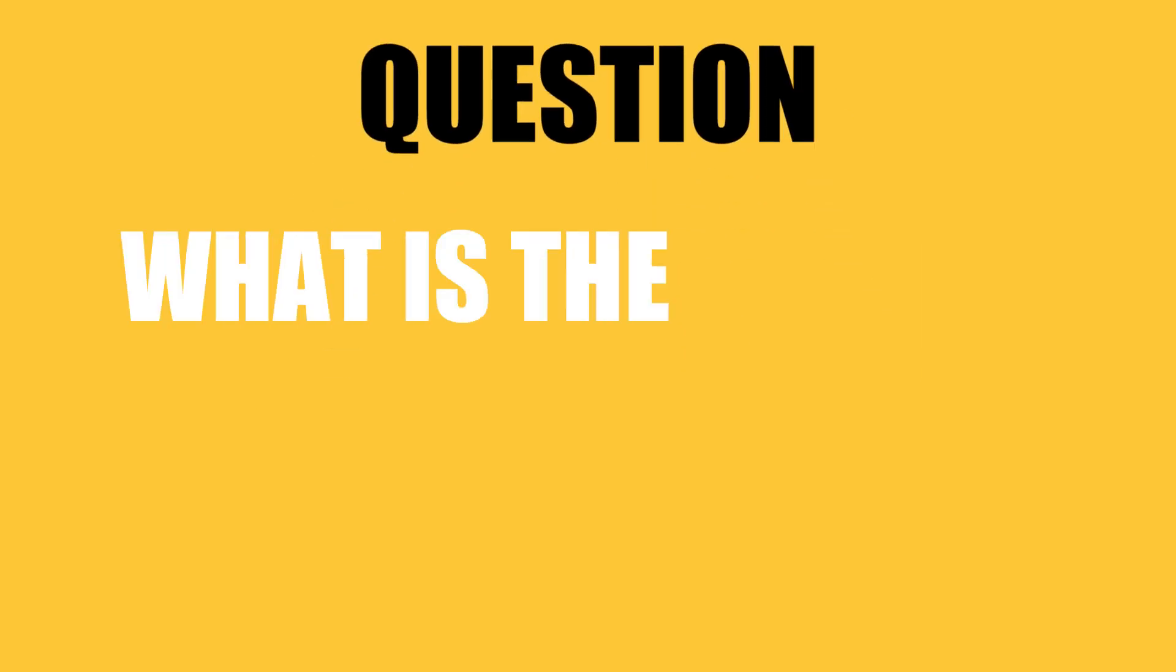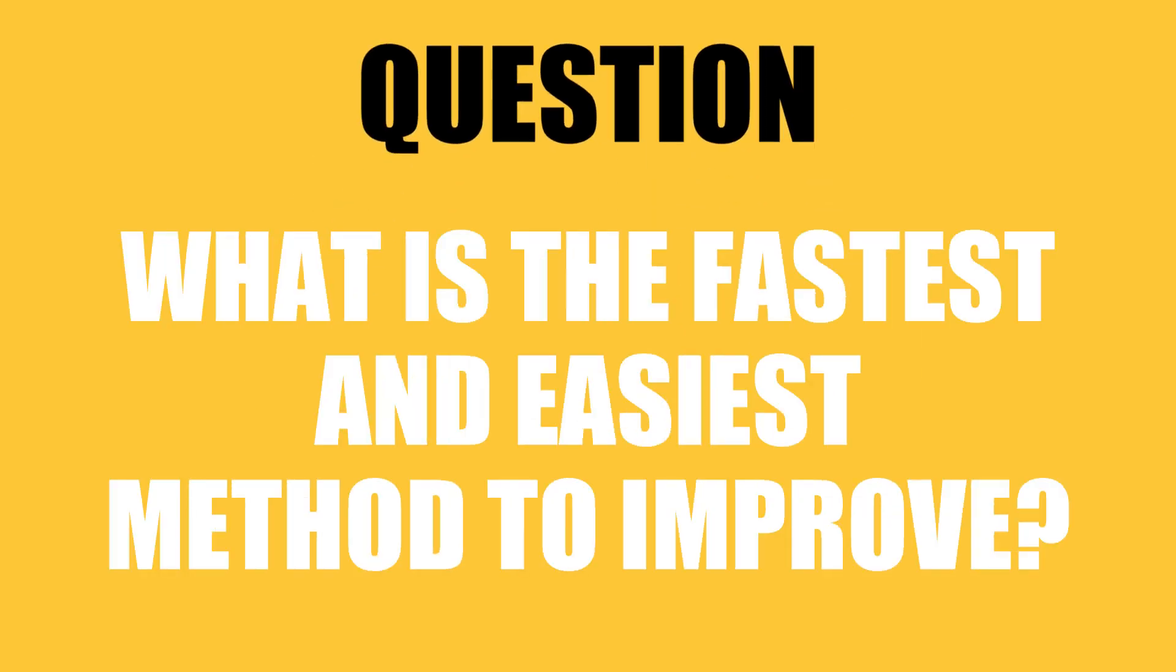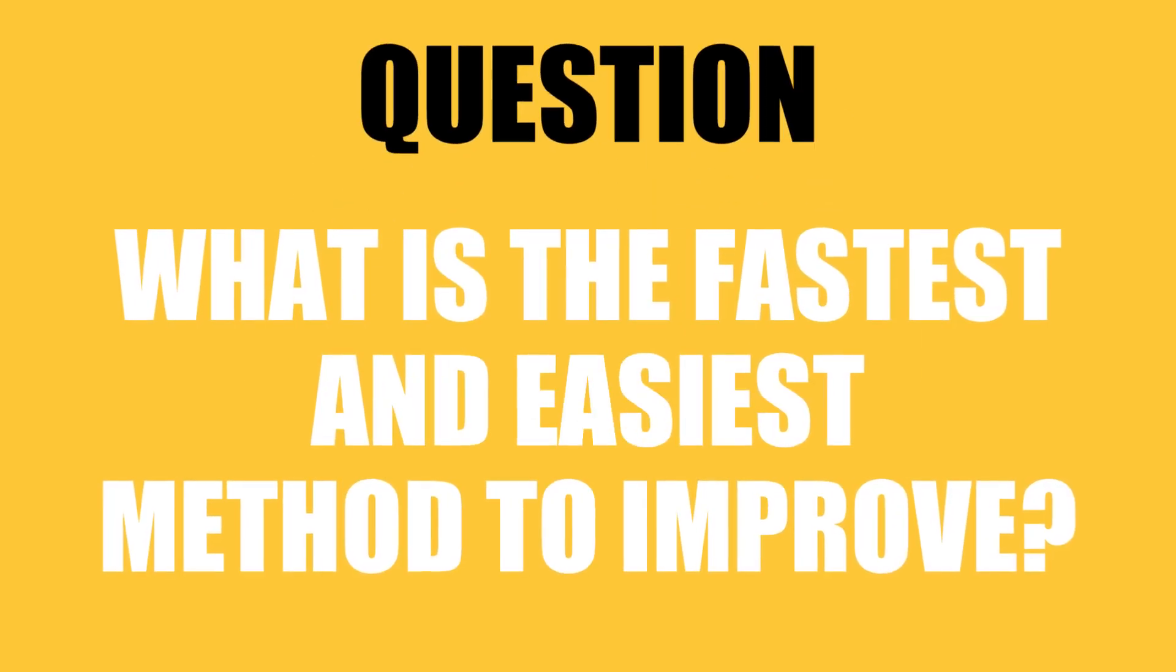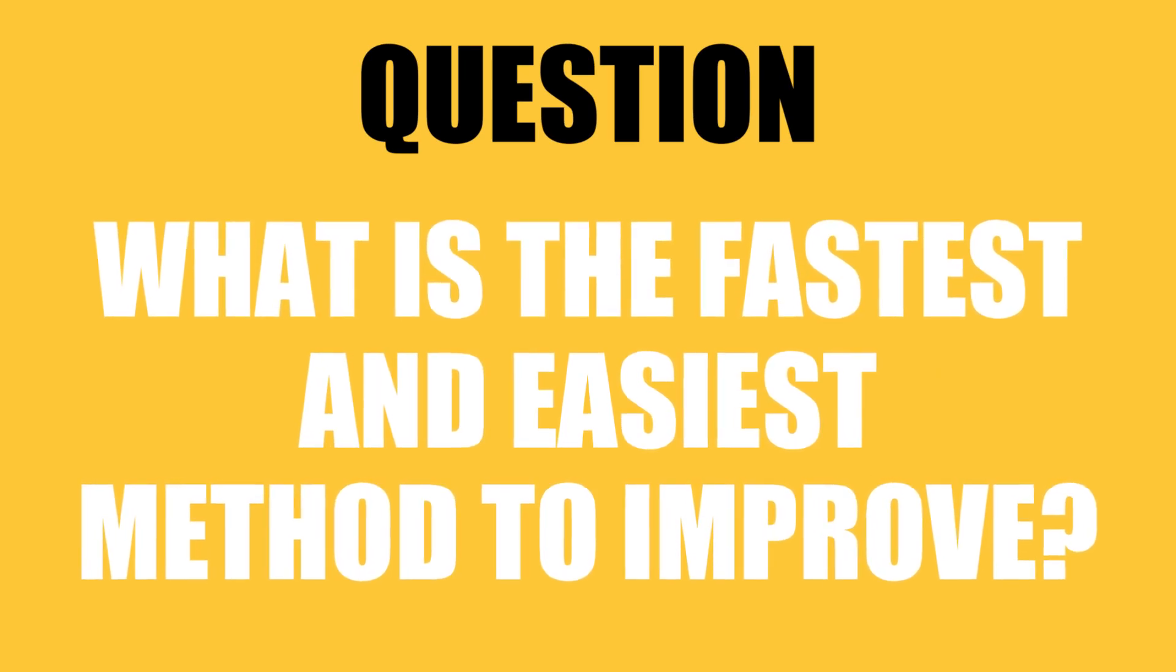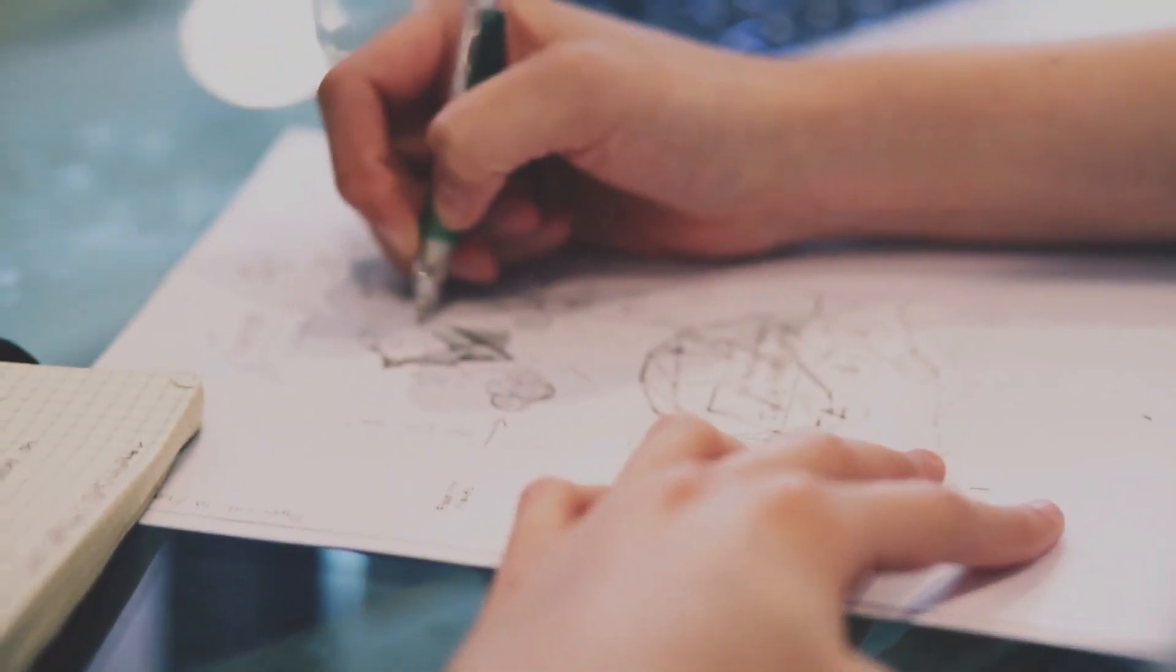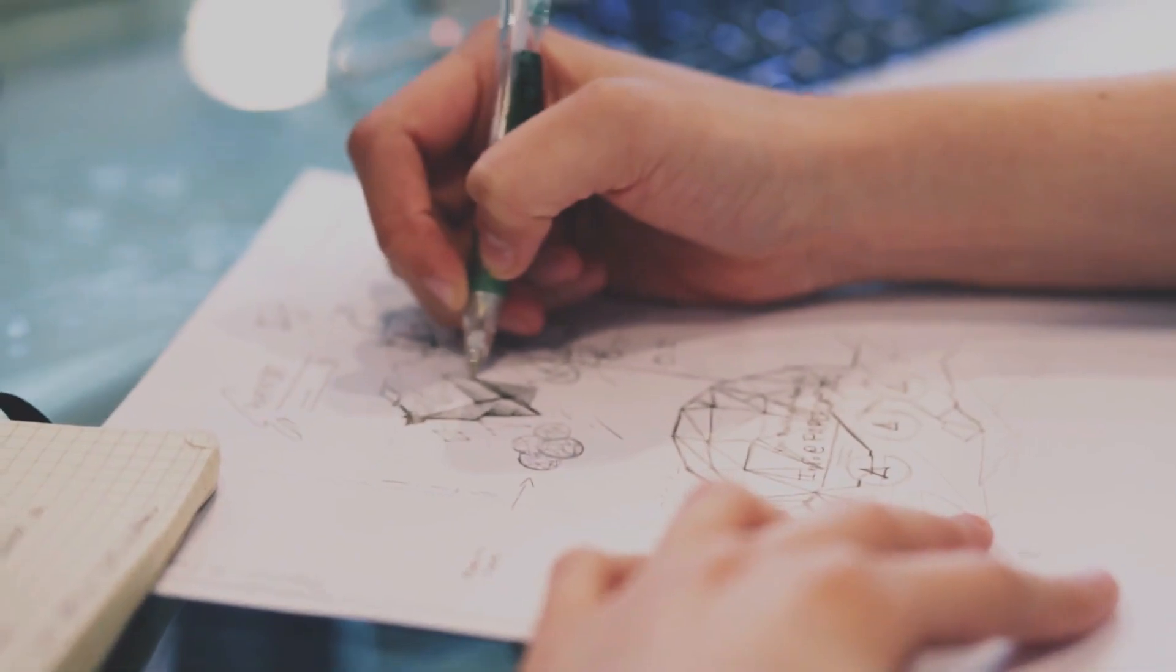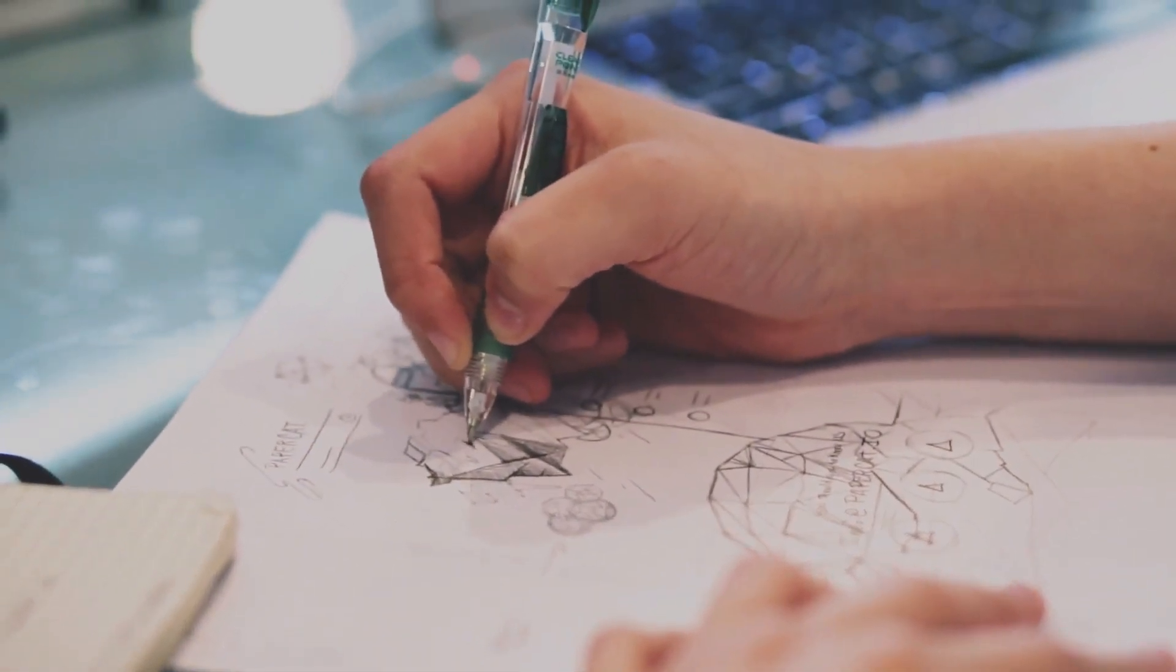Before I go over my technique, I want to ask you a question. What is the fastest and easiest way to improve, at any level, from a complete beginner to a professional? I'm not talking about practice in general, I mean the strategy behind your practice.